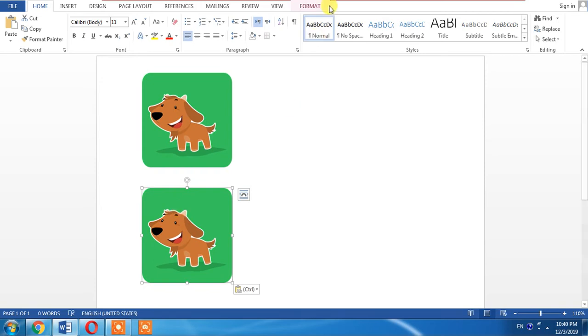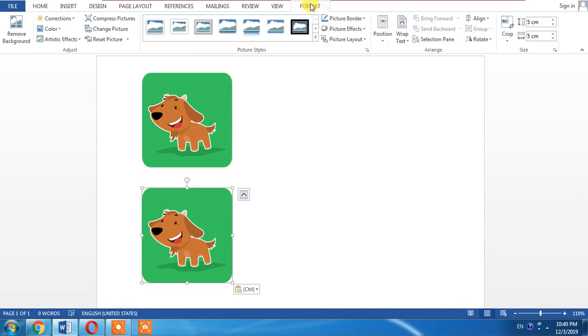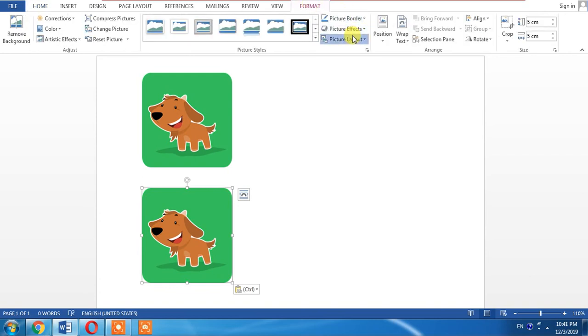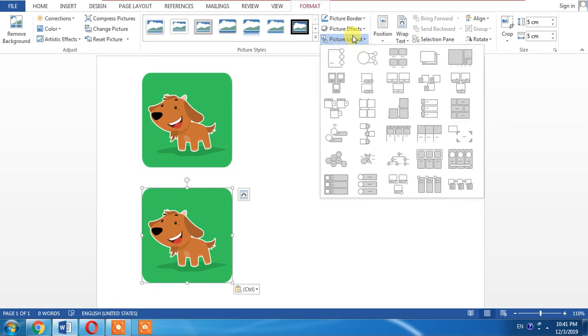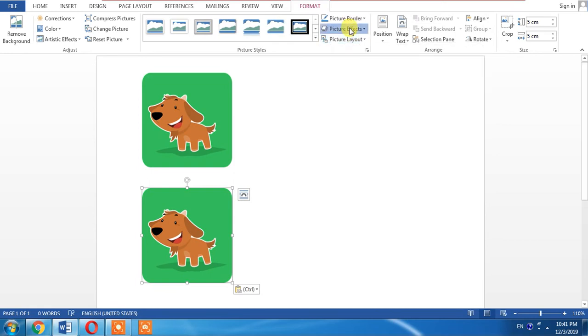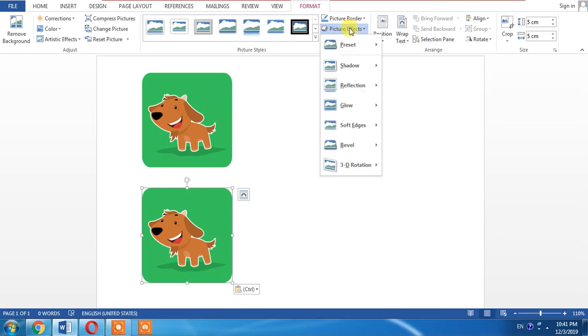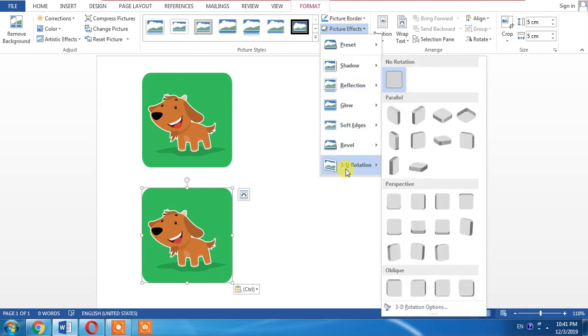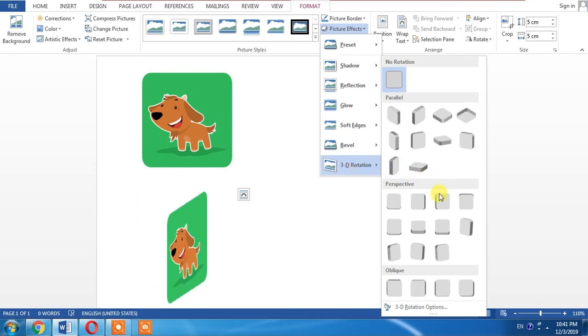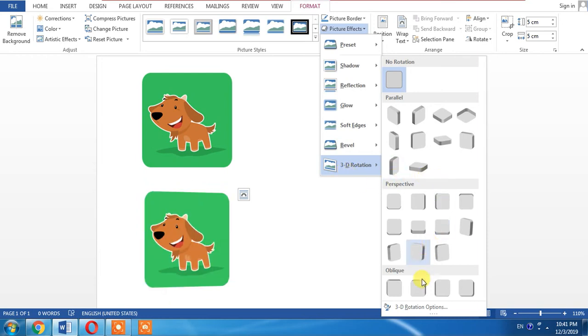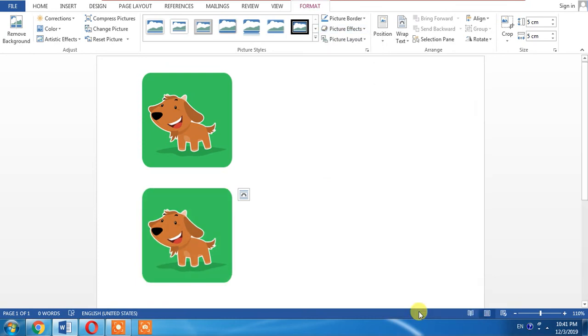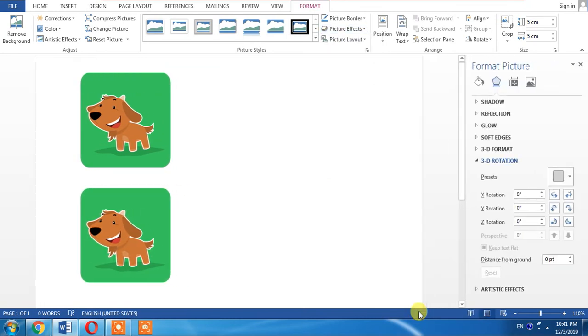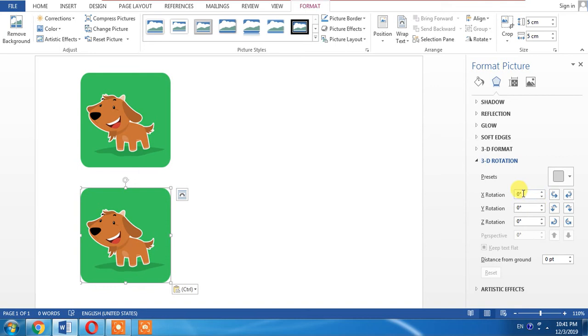Then click Format and then click Picture Effects. A drop-down menu will appear. From this menu, come to 3D Rotation, and from another drop-down menu, click 3D Rotation Options.